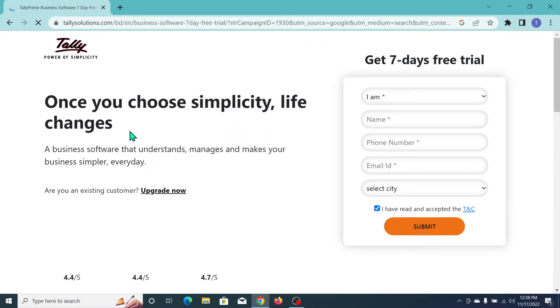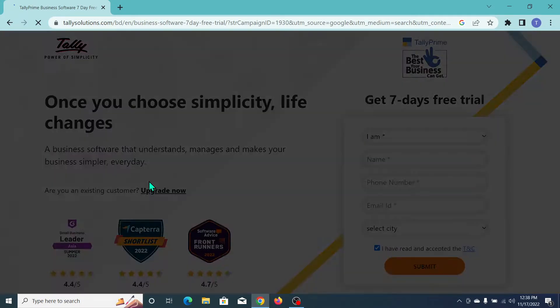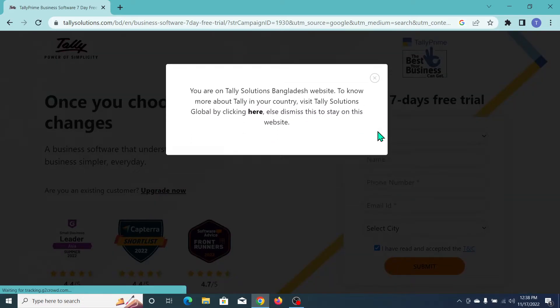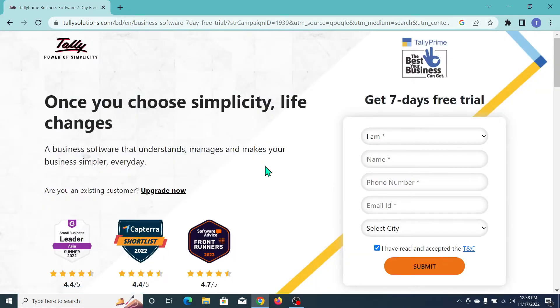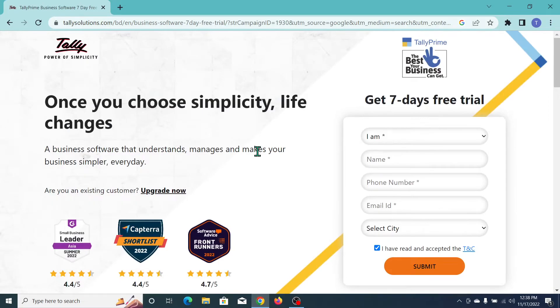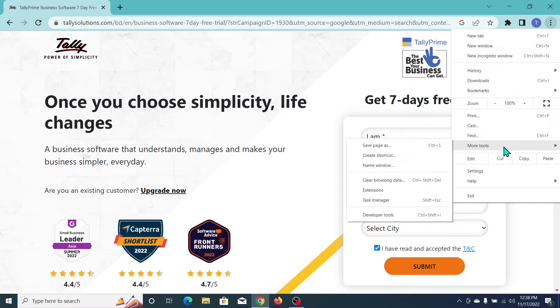Now if you want to install the Tally website in your PC or laptop, you just need to go to the three-dot icon at the top right corner. Click on More Tools, then click on Create Shortcuts.